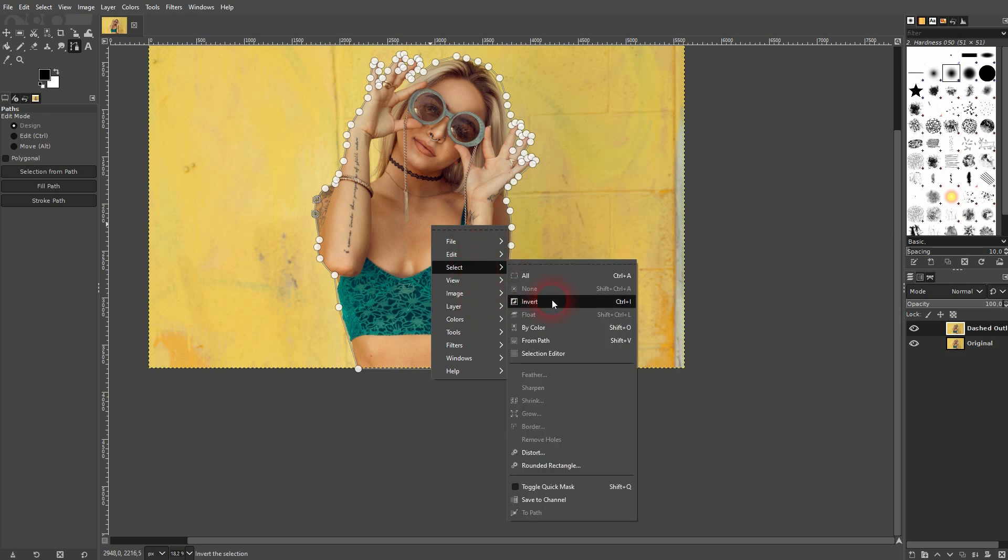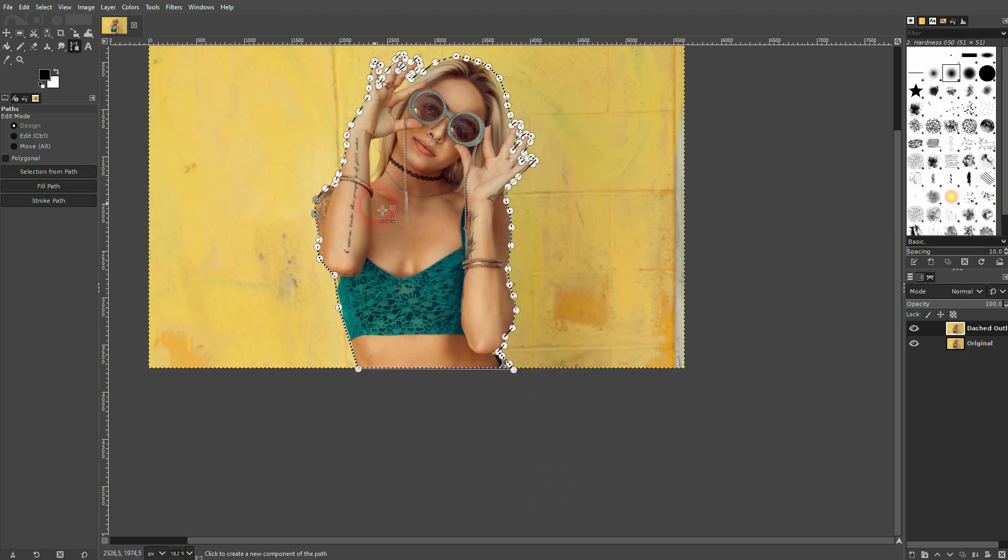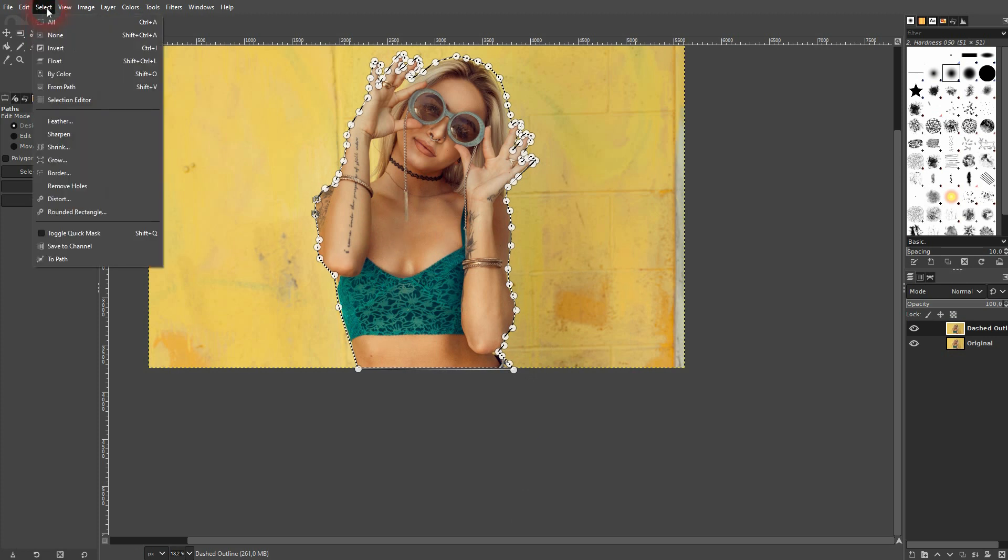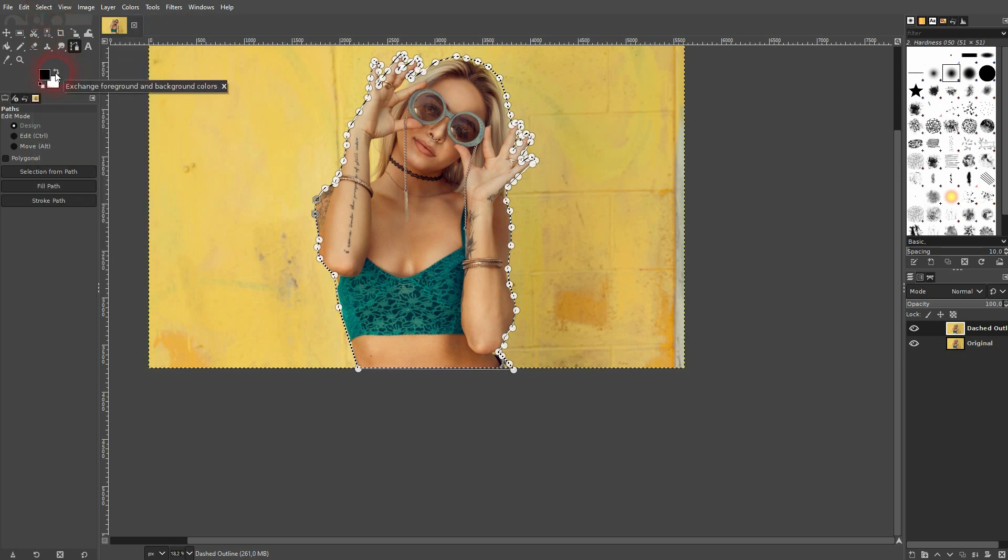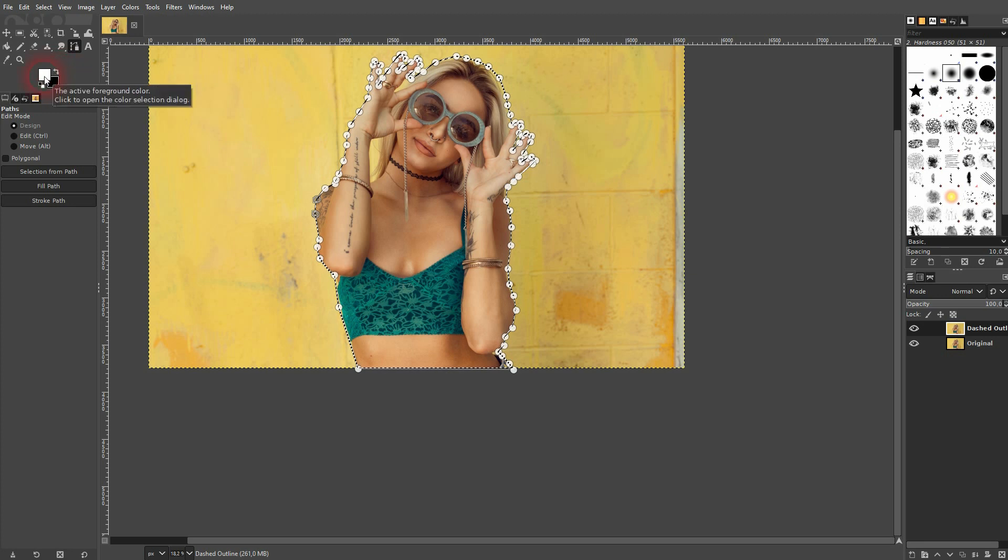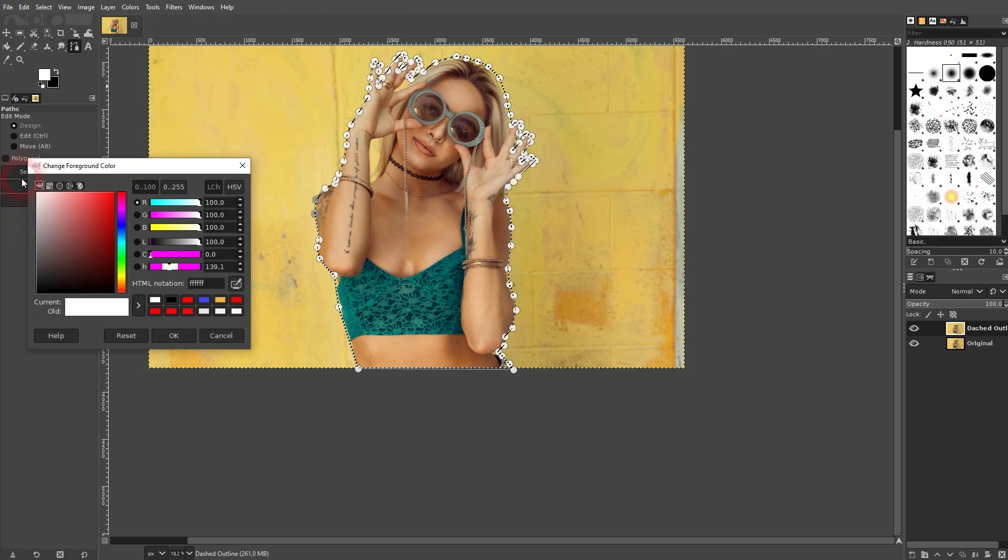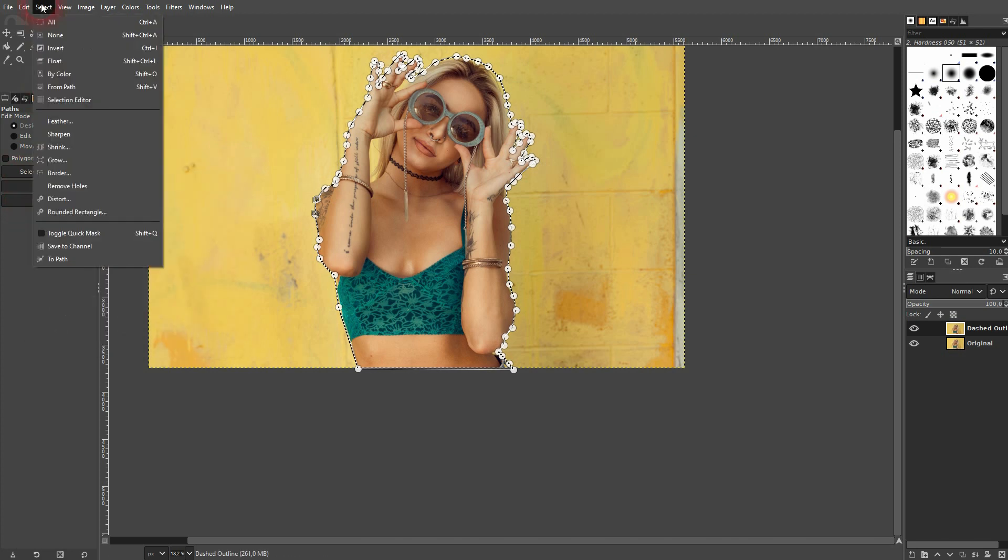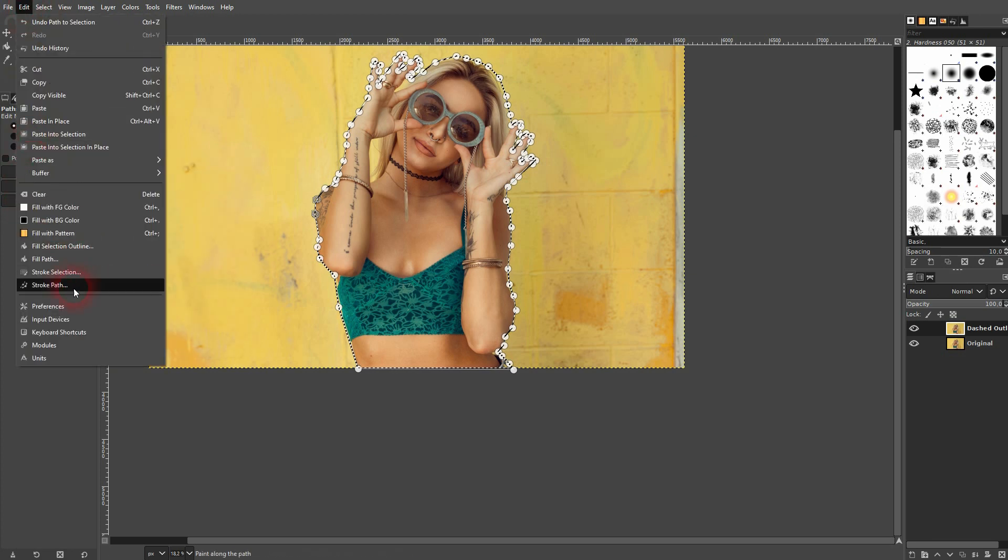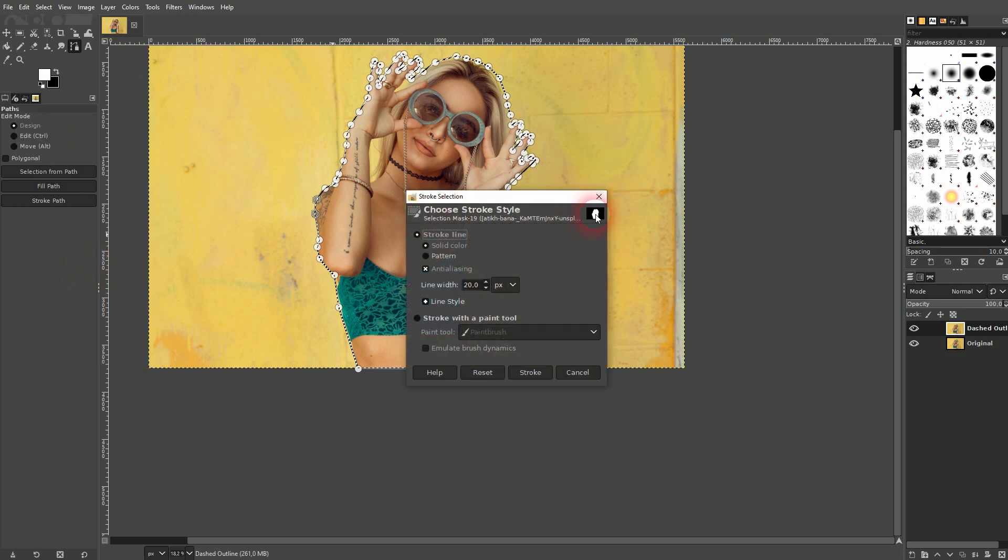Once you're happy with what you've got, right click, select, and then use from path. You'll get these marching ants. Then make sure you've got the color that you want for your dashes. I'm going to use white, but you can click on it and use, for example, red, or make it flip and use black. I've said I'll use white, then go to edit and use stroke selection.